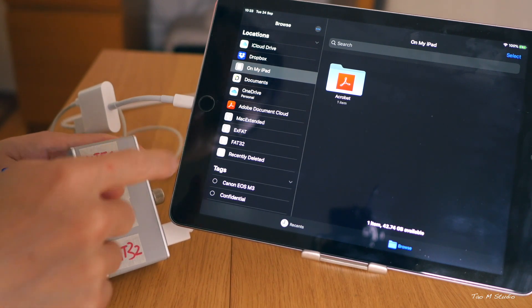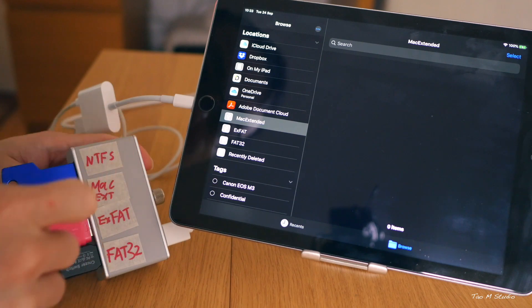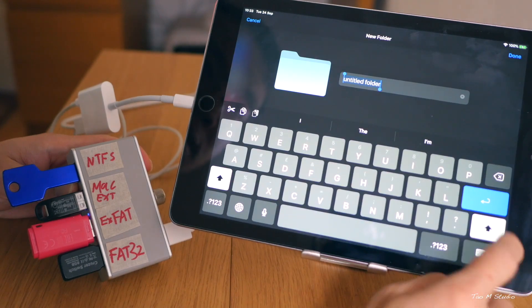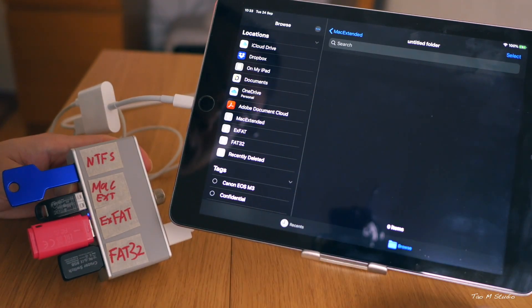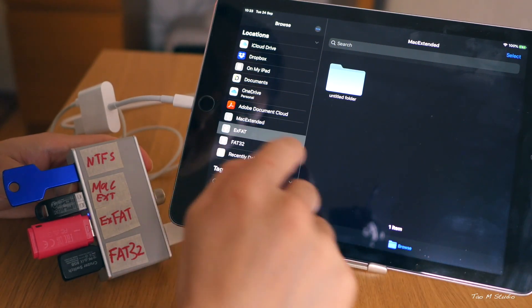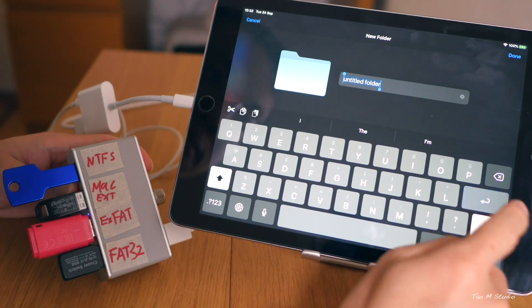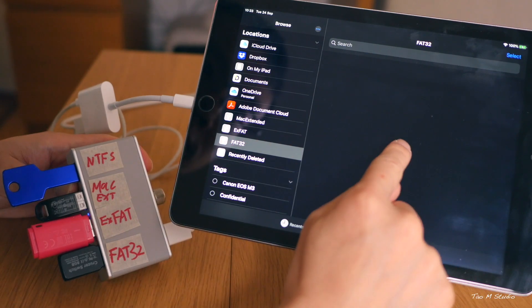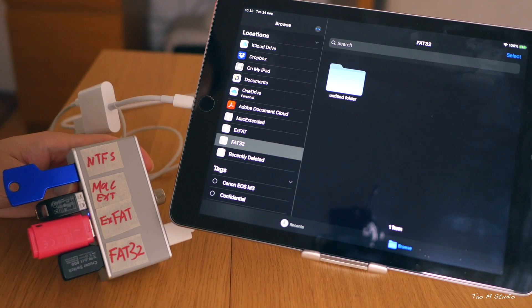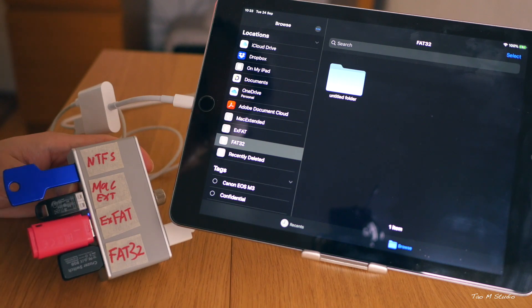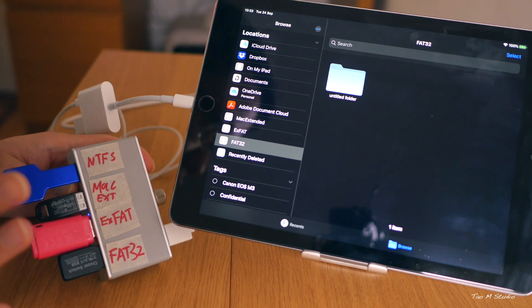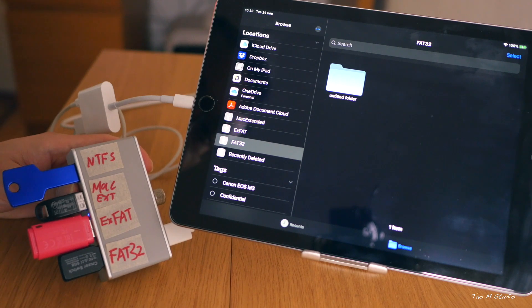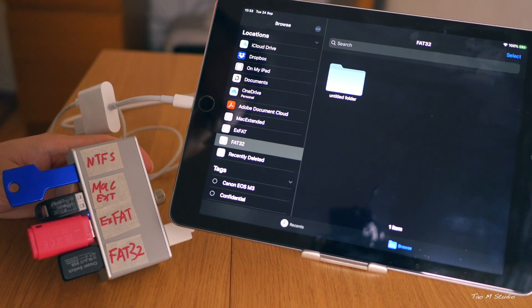So here I tap on Mac Extended and create a folder - okay, you can actually create folders, so you can read and write. EXFAT - yes, you can do the same. FAT32 - yes, you can do that too. Okay, here we go. So out of these four, only the NTFS file system is not recognized on iPadOS 13. So far we don't know if Apple will change this in the future to support a variety of different file systems, but for now NTFS is not supported by iPadOS 13.